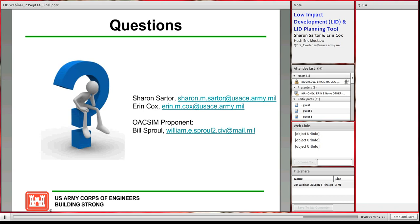Q: Would meeting Maryland stormwater requirements make you compliant with EISA Section 438? A (Erin): Maryland environmental site design is actually fairly strict compared to the rest of the country. There's a chance that if you're meeting Maryland requirements you're also meeting EISA, but EISA is a volume-retaining requirement meaning you have to infiltrate. Many bases in Maryland have clay soils or high groundwater and can't infiltrate, so they can meet Maryland without meeting EISA. At bases with sandy soils, meeting Maryland likely means meeting EISA. But they are two separate calculations with different design storms, so the designer has to look at all requirements and design to the most stringent.